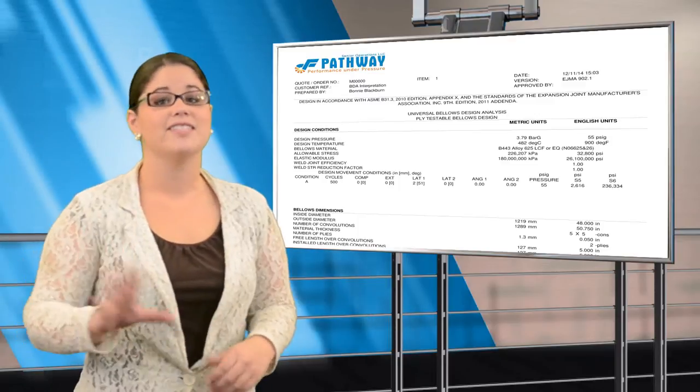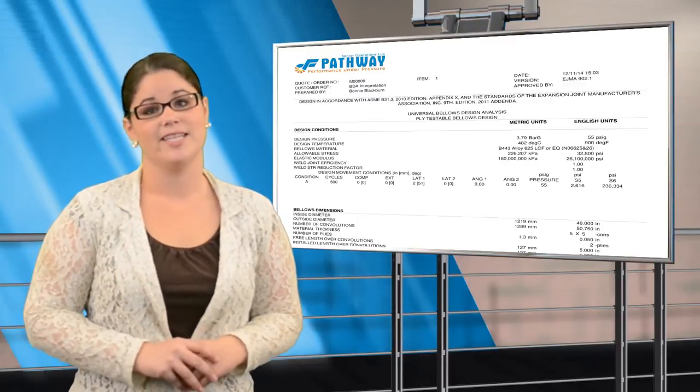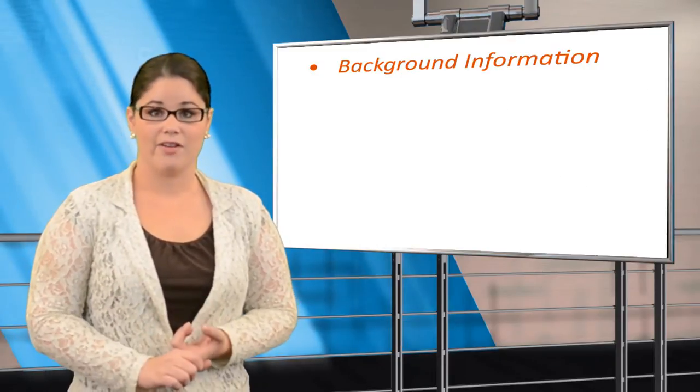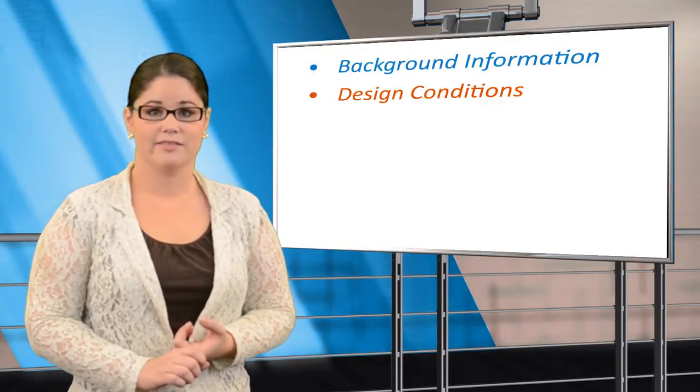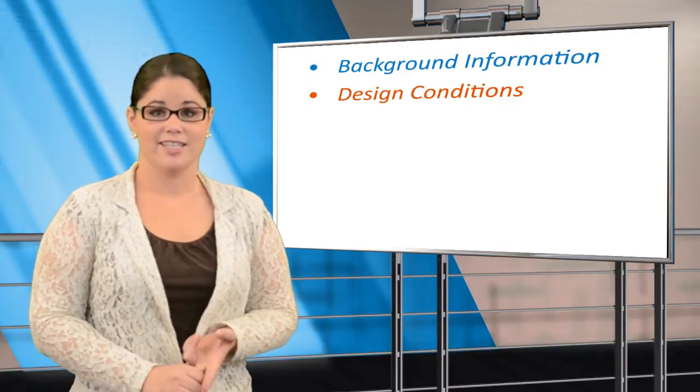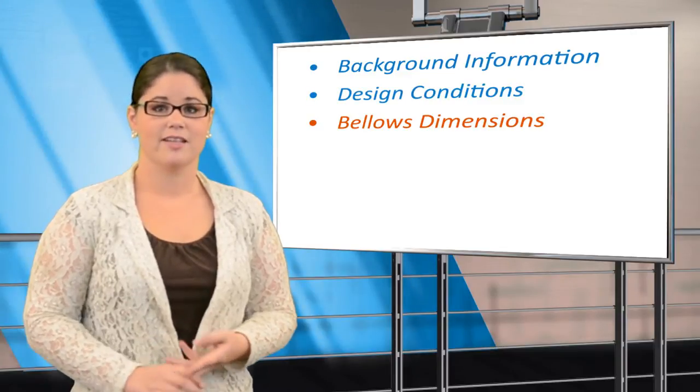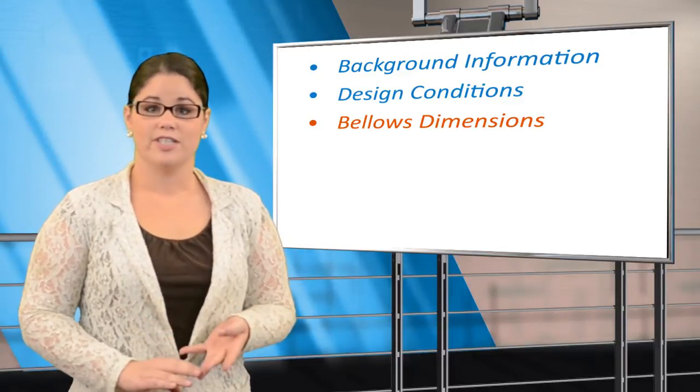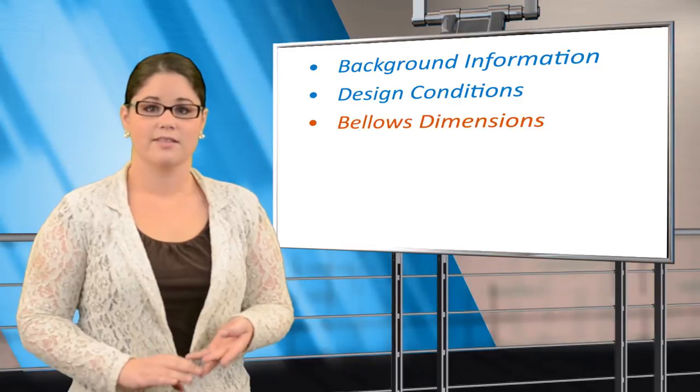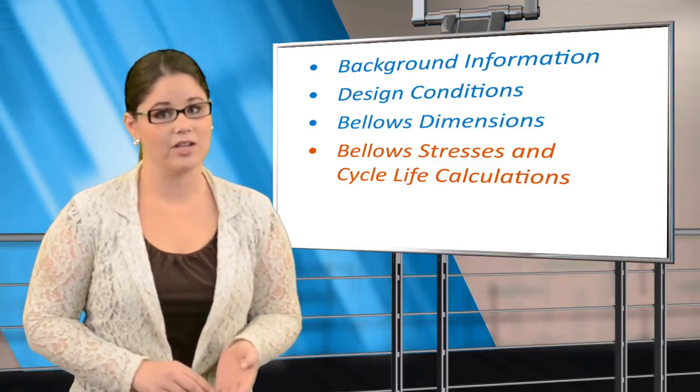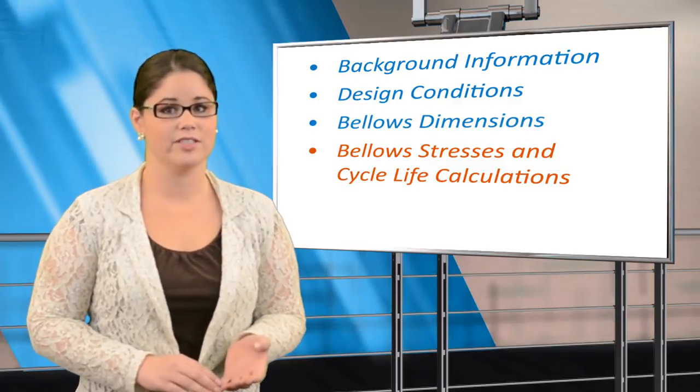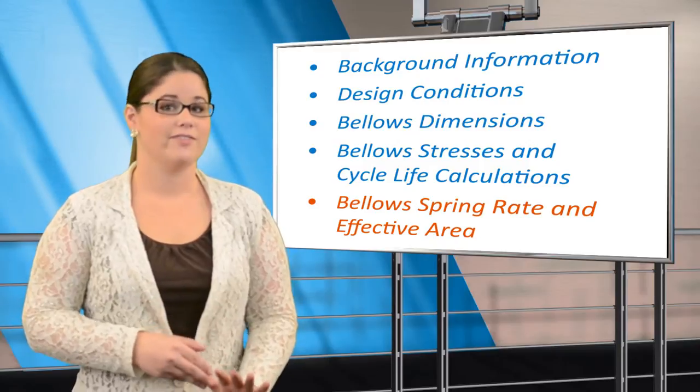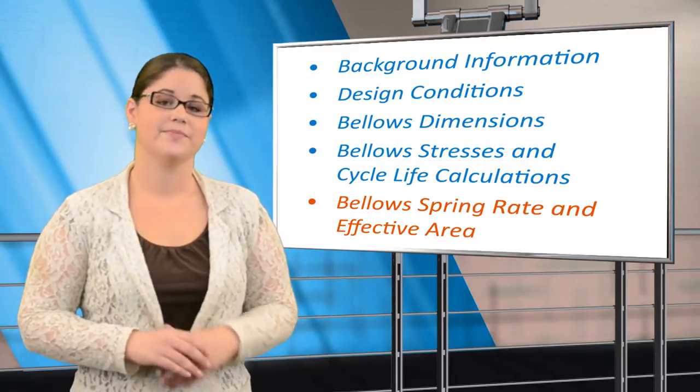There are five sections to the BDA: the background information, the design conditions, the Bellows dimensions, the Bellows stresses and cycle life calculations, and the Bellows spring rate and effective area.